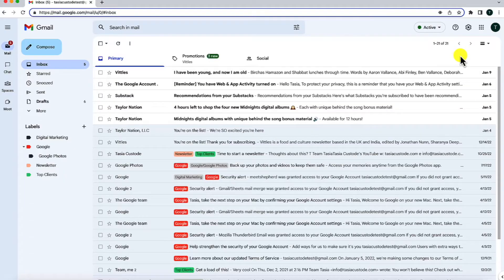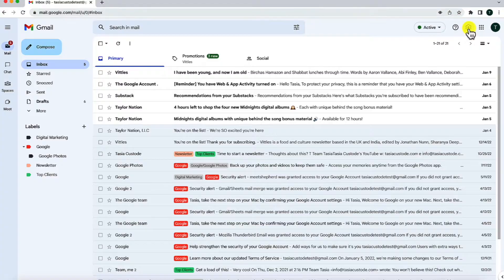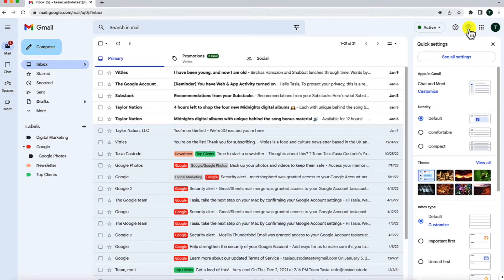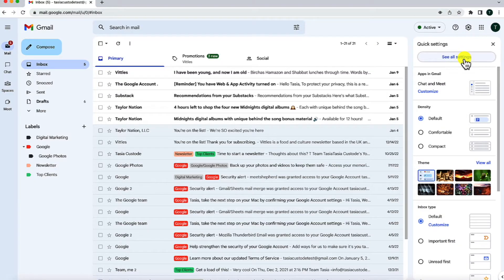First, let's learn how to use Gmail offline on desktop. This works with the Chrome browser, by the way. From your inbox, click on settings, and then select see all settings.